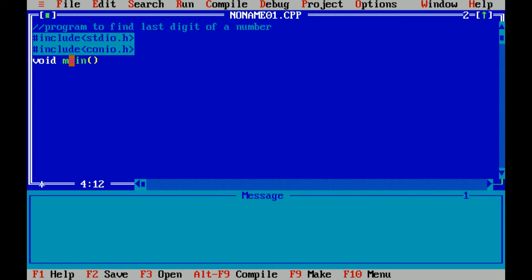By default it is int main, that means it returns an integer value, but I'm writing void. Void means it doesn't return any value. Main is the main function of program, that is the beginning of program. Now I'm declaring